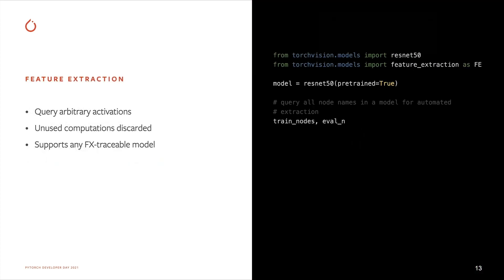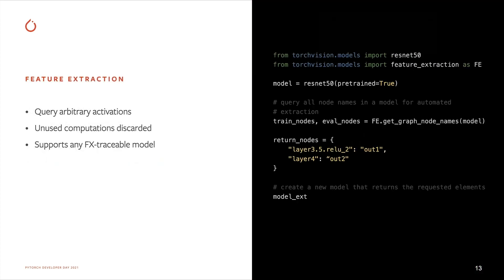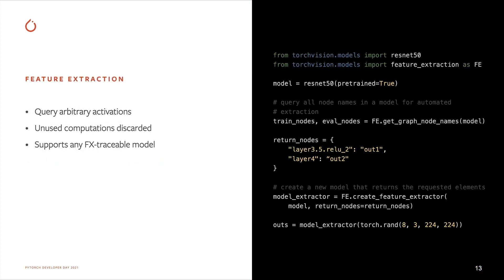We've also recently introduced a new functionality in TorchVision to facilitate extracting intermediate features of a model. This enables capturing arbitrary activations, including those which are not the output of an NN module, while being efficient, as both unused activations as well as unused parameters are discarded.